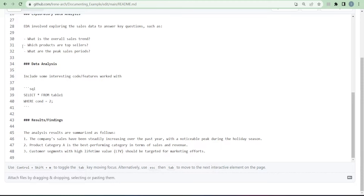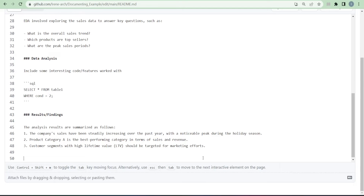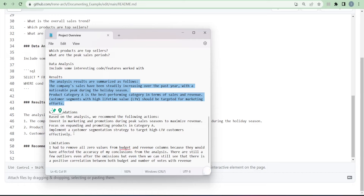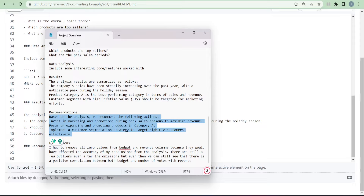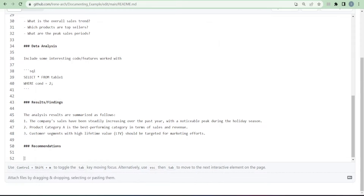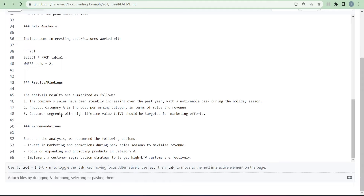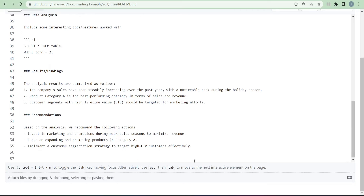After the results, the next section is Recommendations. After your analysis you've found all these insights, and you need to give recommendations because that's how as a data analyst you add value to the company. Based on the analysis, list the actions you recommend — for example: 'Invest in marketing and promotions during peak season to maximize revenue' or 'Focus on expanding and promoting products in a certain category.' Use bullet points for this.